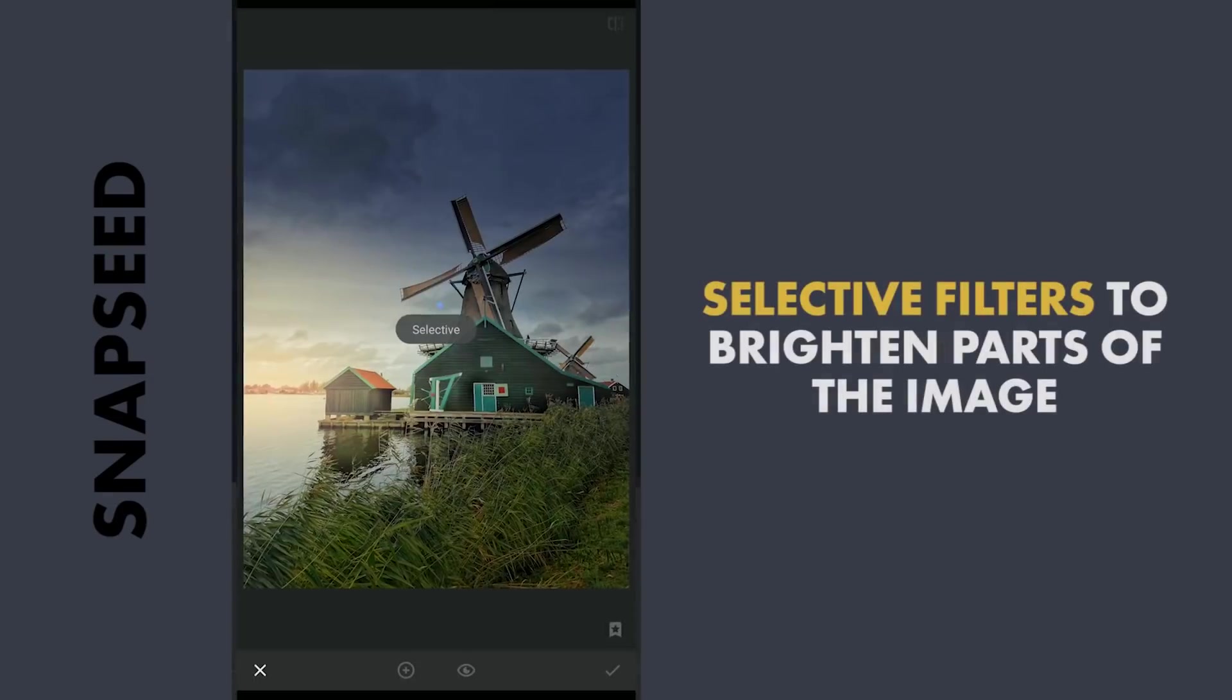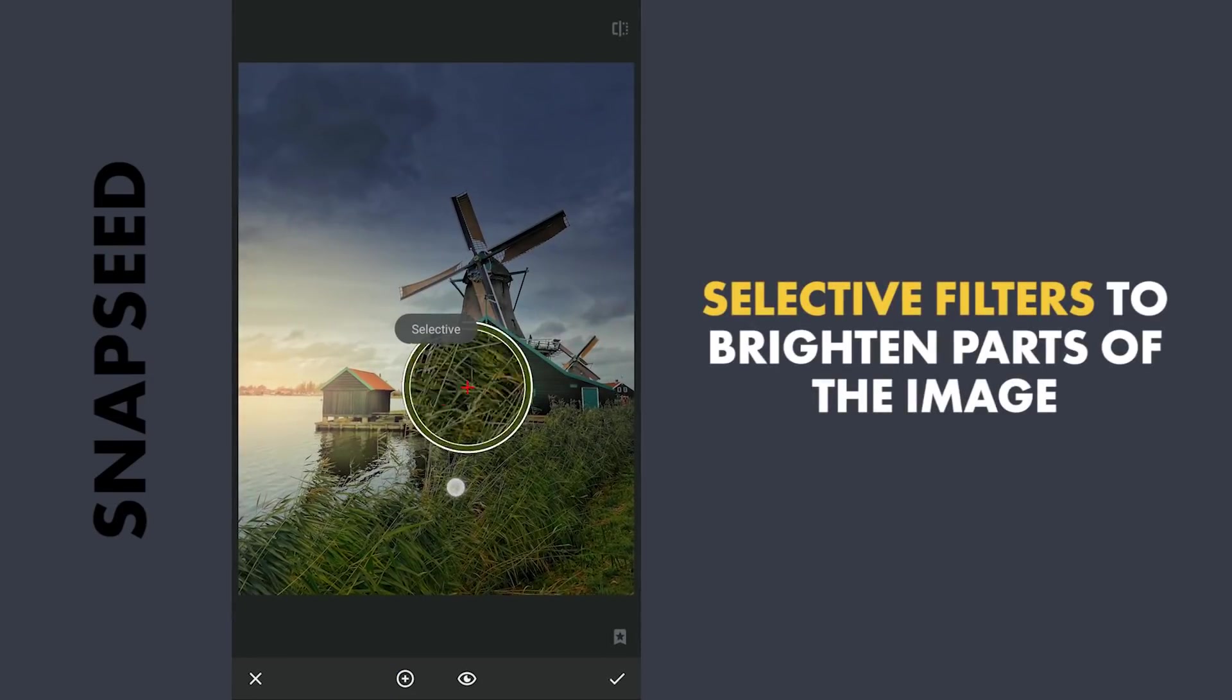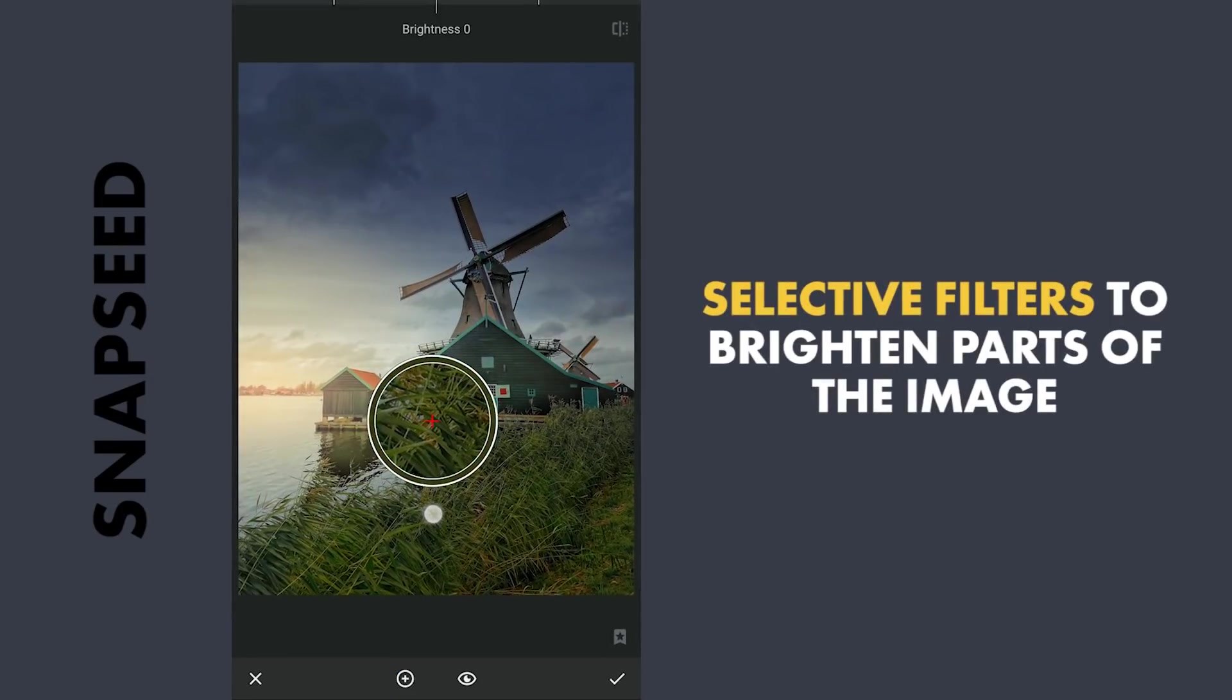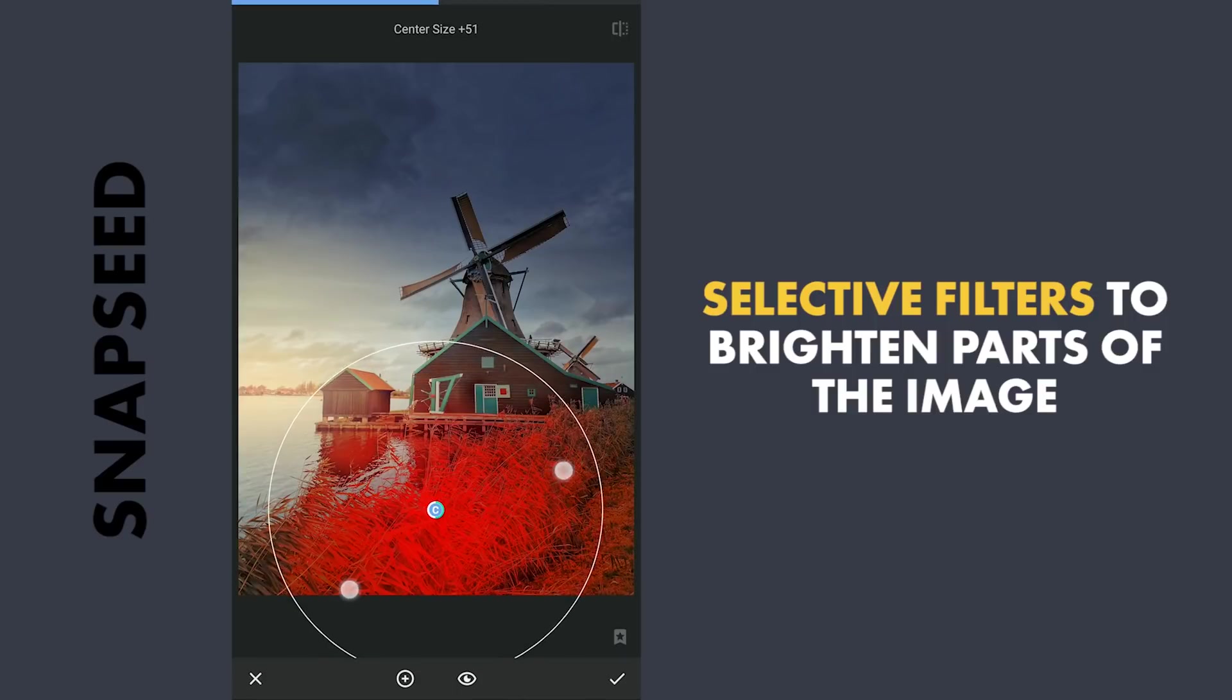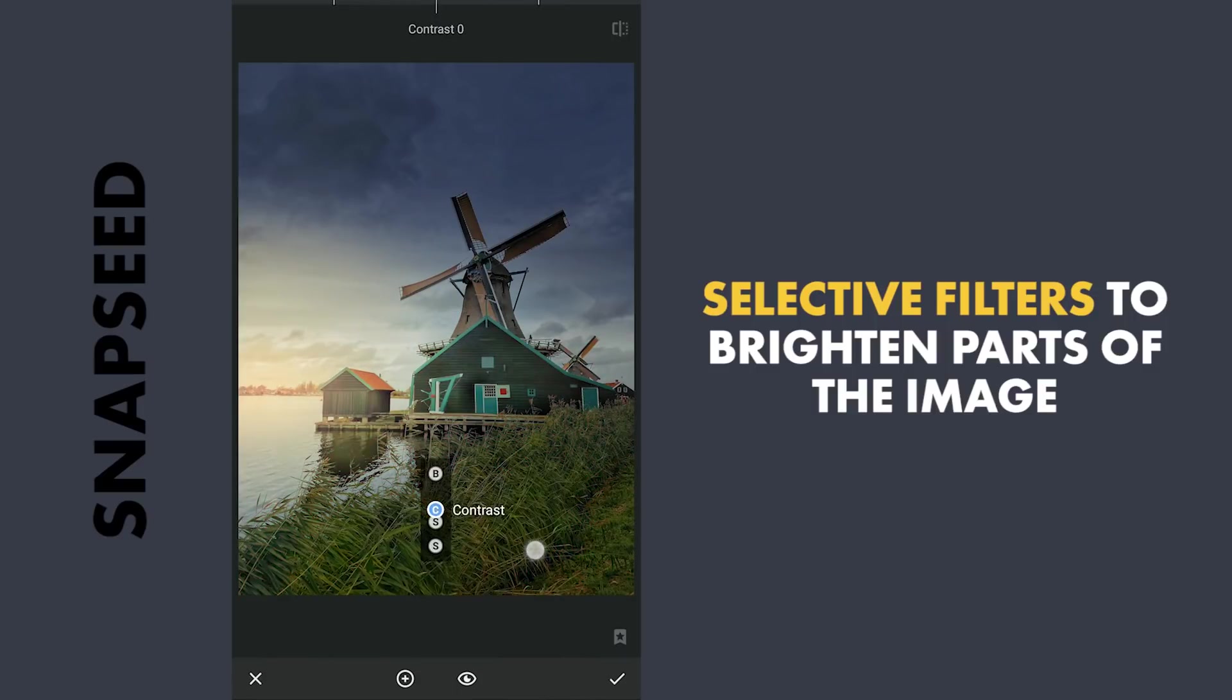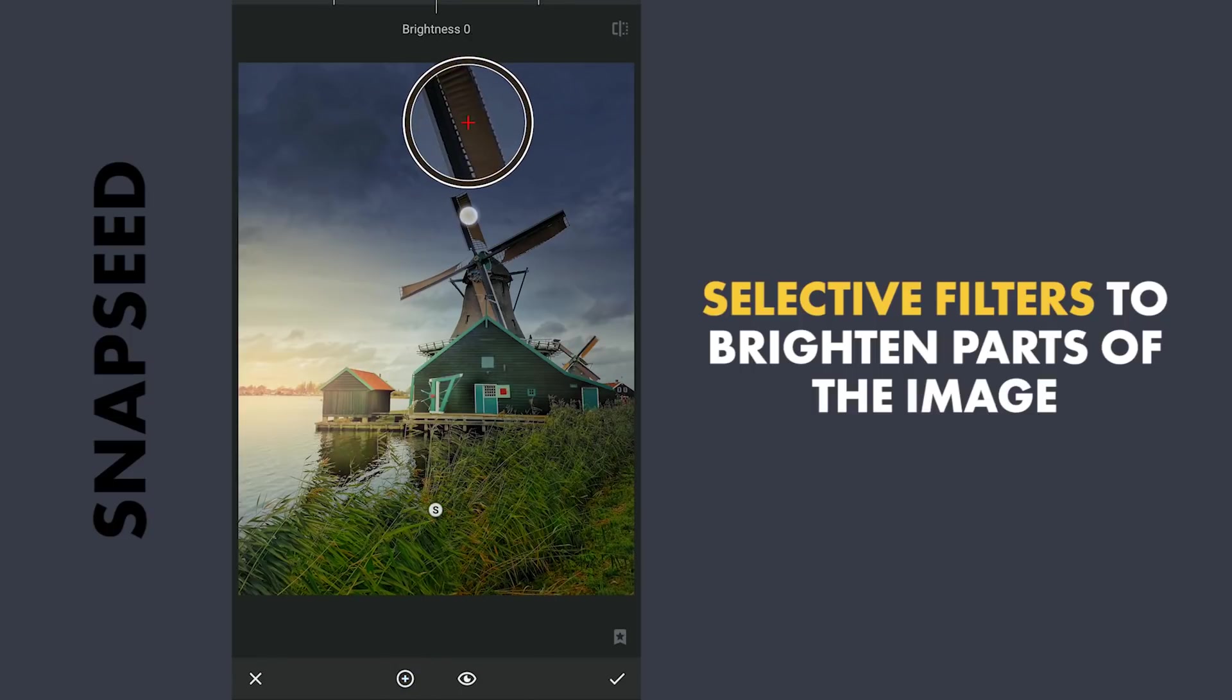A few more selective filters. More color to the greens. Also a couple on the windmill to make them more bright.